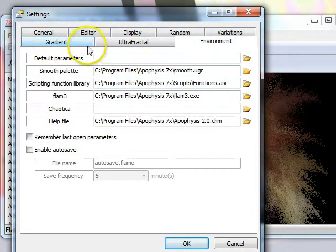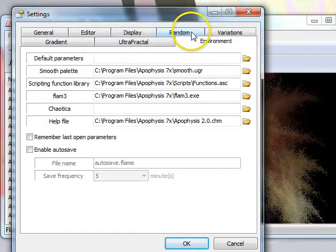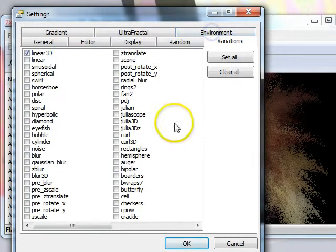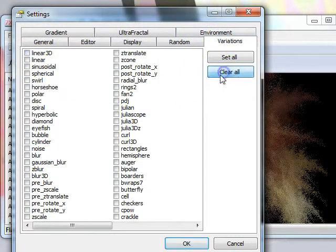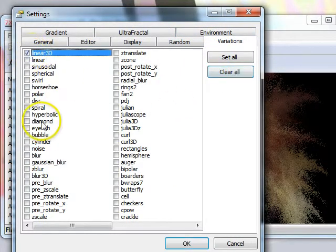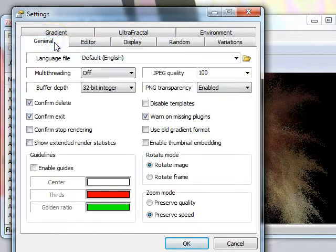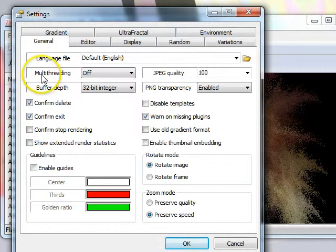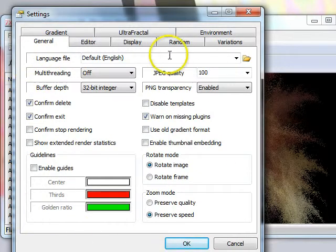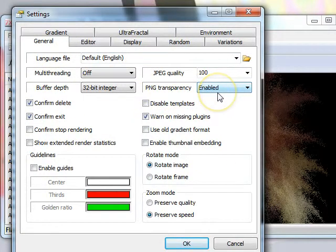The first thing you'll want to do is go into the Variations panel and clear all the variations and then tick Linear 3D. The next thing you'll want to do is go into your General tab and check that you have your PNG transparency enabled.